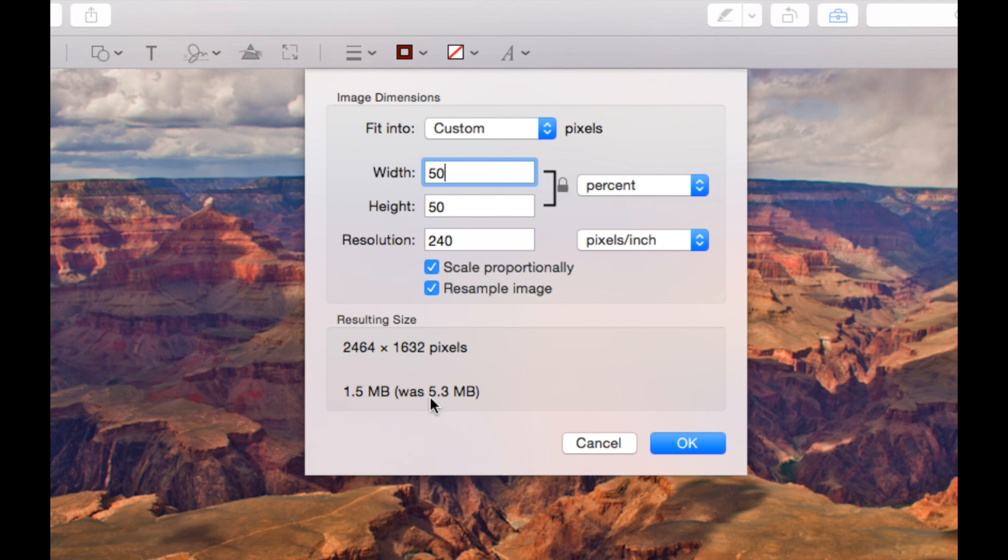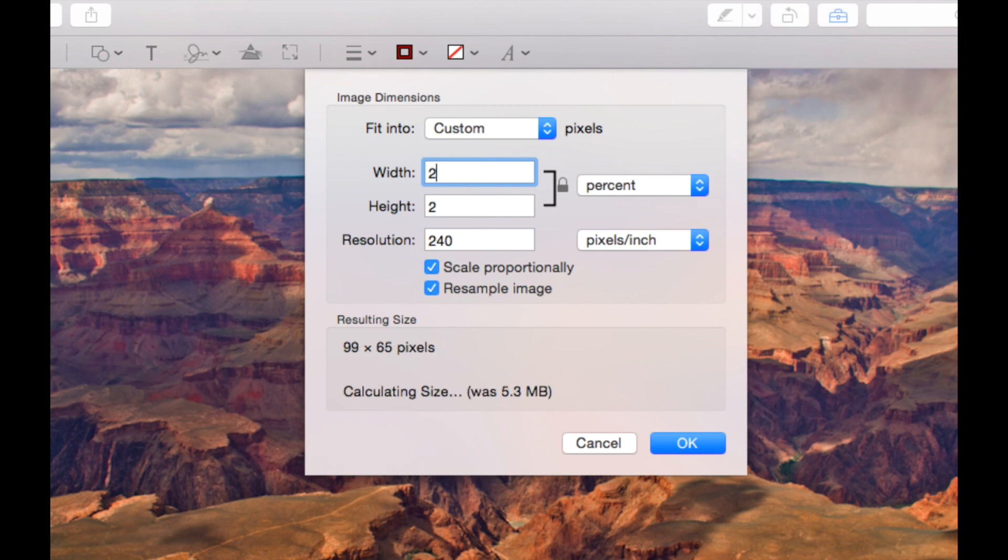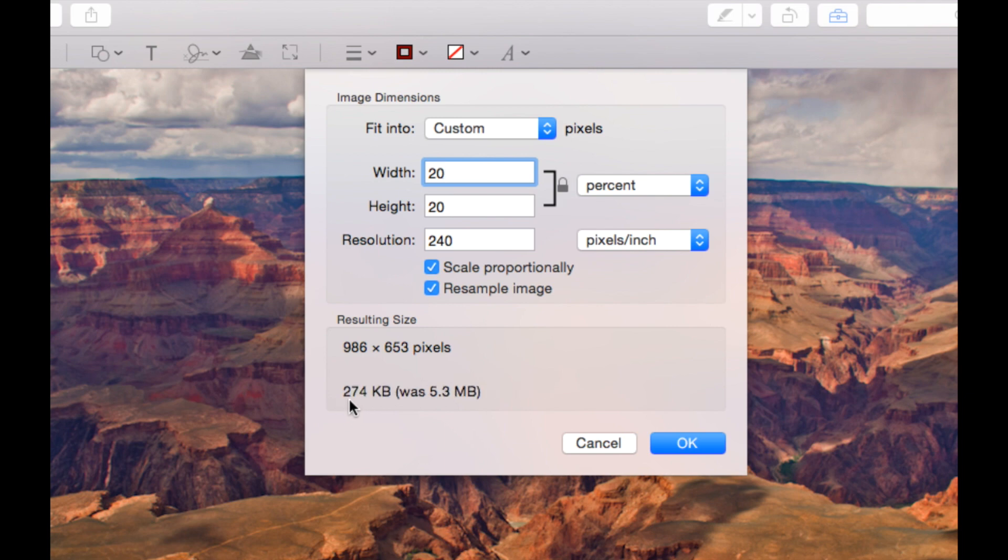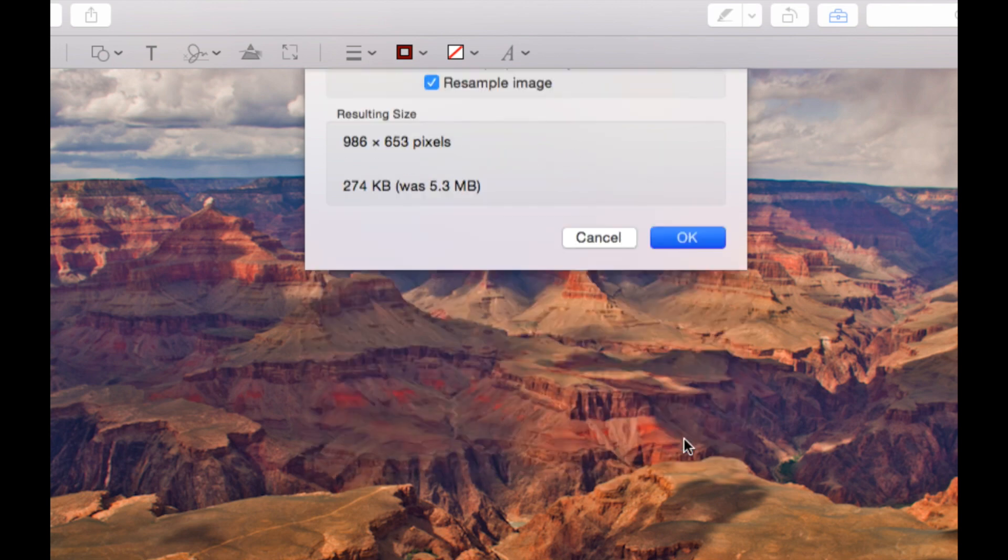You can see here that the size of my picture has changed from 5.3 to 1.5 megabytes. Now that's still quite big for the internet. So let's change it to 20%. Now it's calculating the size and we can see now it's 274 kilobytes which is a good size for me to put onto the internet. So I'm going to click OK.